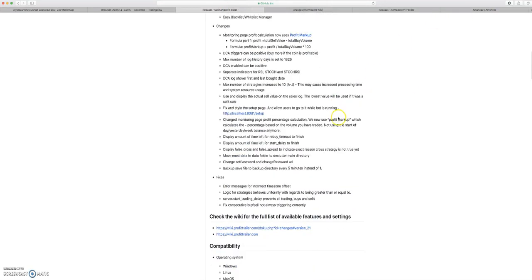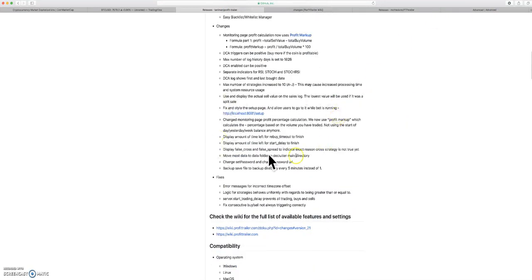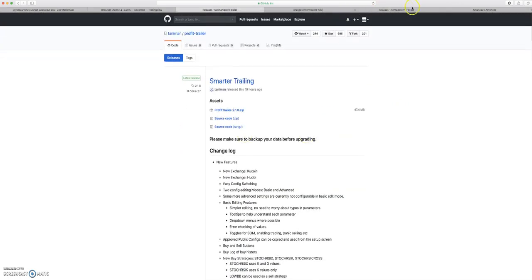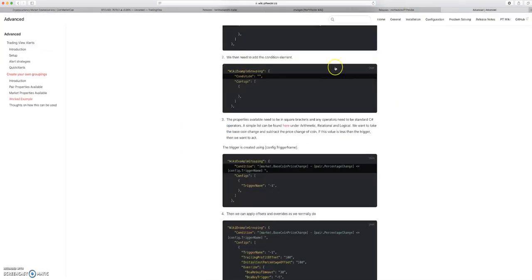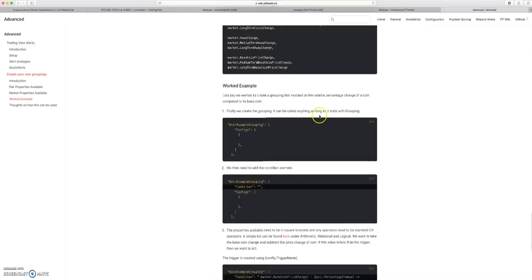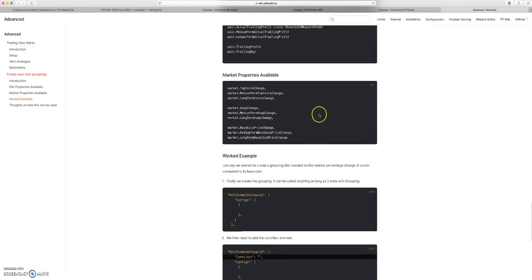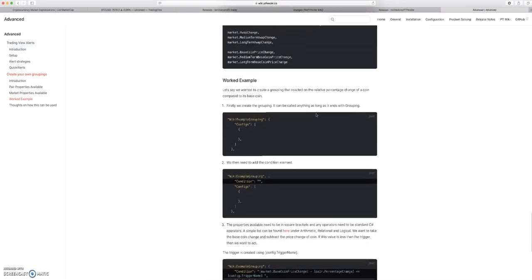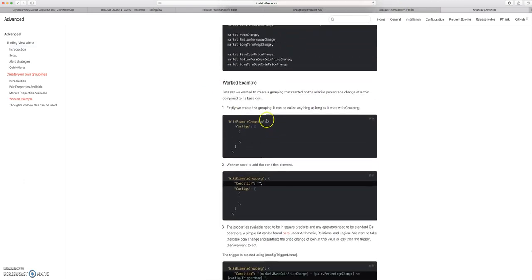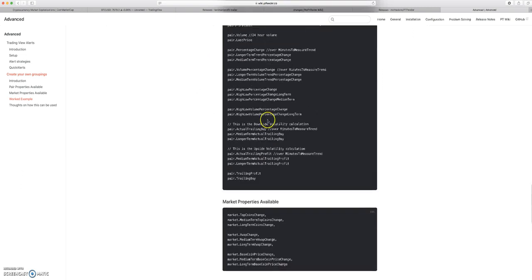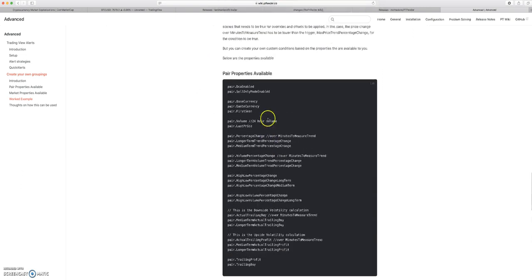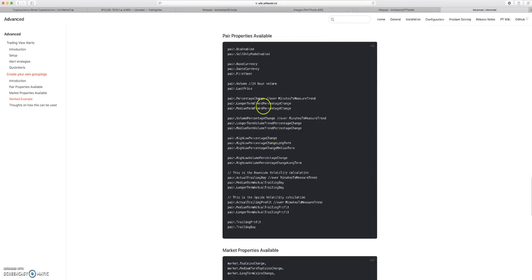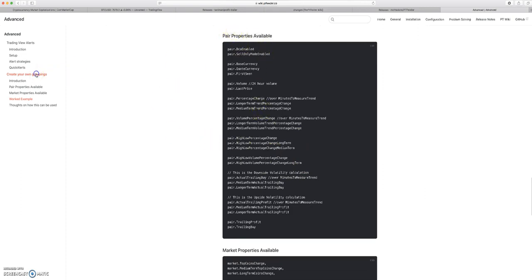You guys can read all this, this is on the Profit Trailer GitHub. What I want to do next is jump into the PT Feeder stuff real briefly. This is gonna be sick because now, and I'm sure not a lot of people have read through this, I've read through this multiple times. This is the pairs properties available, so this is for groupings. We can create our own groupings now.